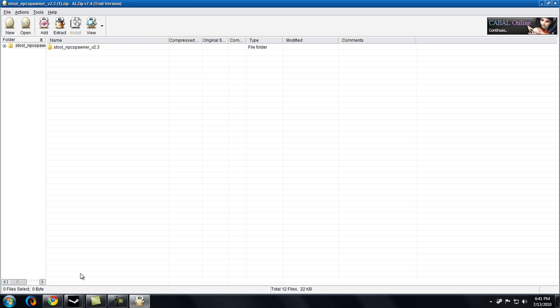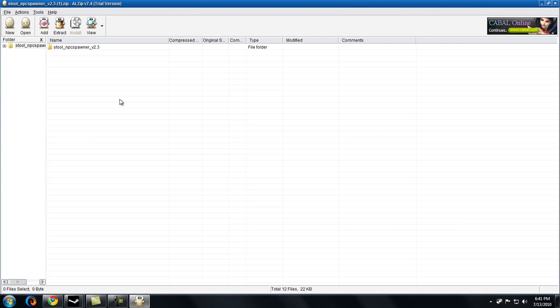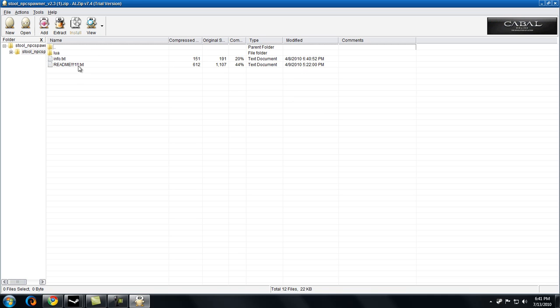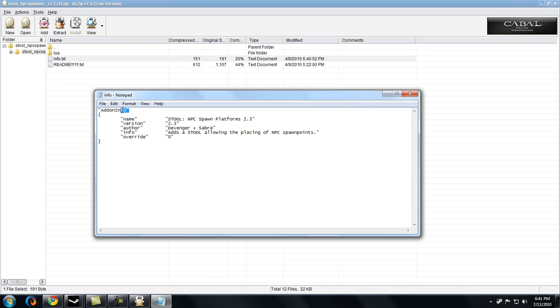So right after you open it up, you'll get something that looks like this. There'll be one folder usually, and the way you know it's an add-on is that there'll be this little info file. You open this, and it should say add-on info.